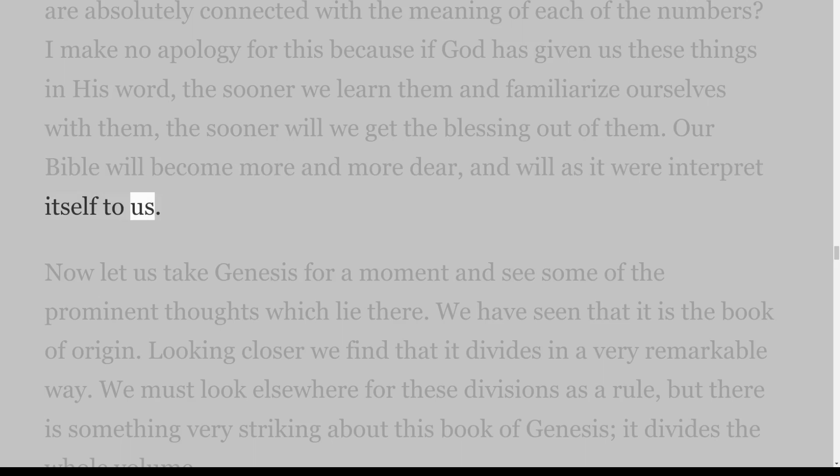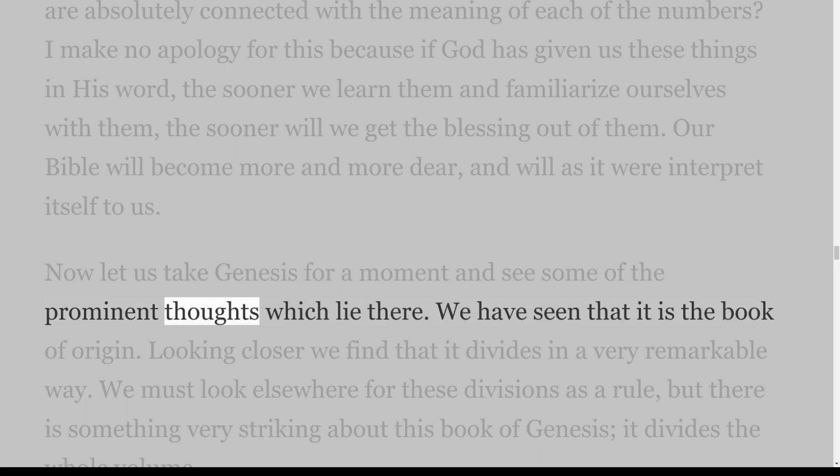Is it not remarkable that in these five numbers you should have linked together, in such a way that we cannot break them apart, five books that unfold five thoughts absolutely connected with the meaning of each of the numbers? I make no apology for this because if God has given us these things in His Word, the sooner we learn them and familiarize ourselves with them, the sooner will we get the blessing out of them. Our Bible will become more and more dear, and will as it were interpret itself to us.